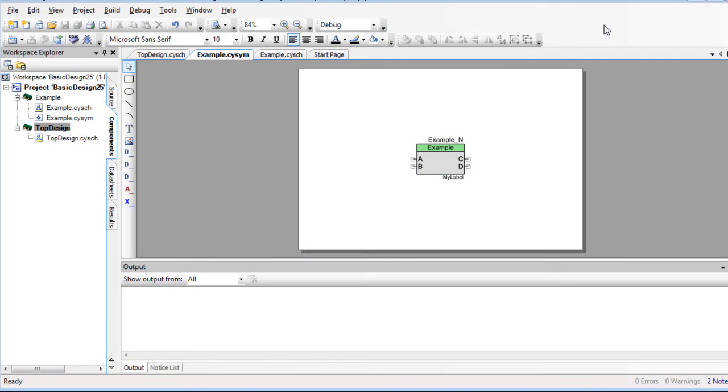There are also a series of tutorials for using the UDB editor. If you want more fine-grained control over the PSOC UDB, you can implement your component using Verilog. Note that if you create a Verilog implementation, any other implementations you have will be ignored.